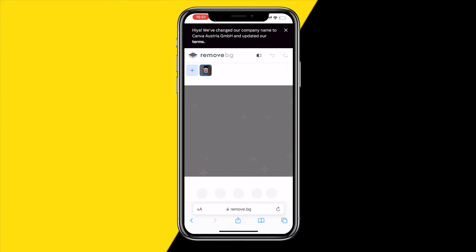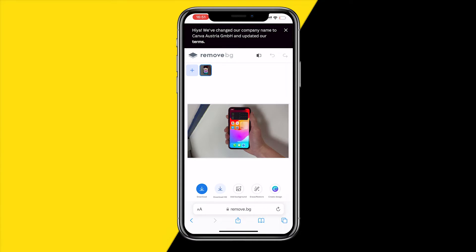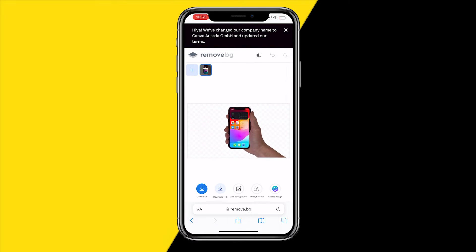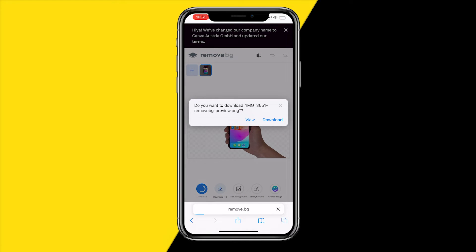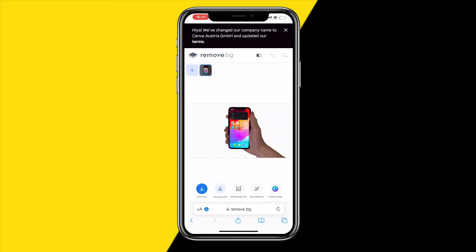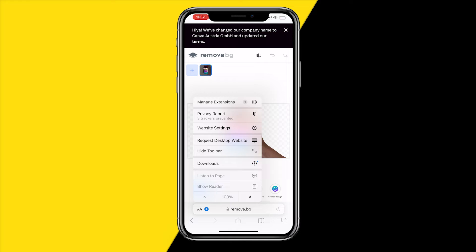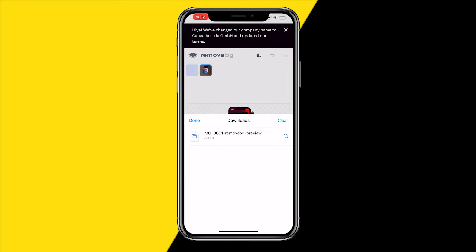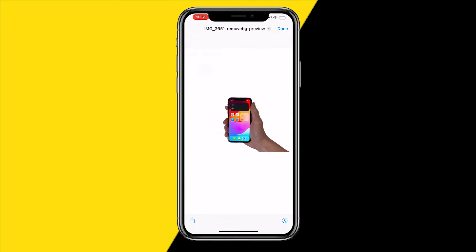Once you've done that, it shouldn't take more than just a few seconds to load. Click on 'download' right here, click on 'download', then click on 'downloads'.